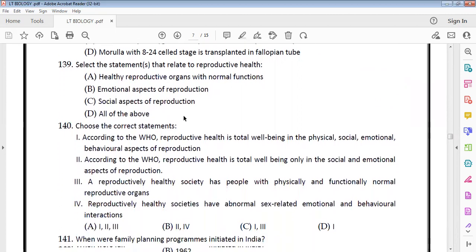Reproductive health is related to reproductive organs with normal functions, emotional aspects, and social aspects — all aspects together define reproductive health.